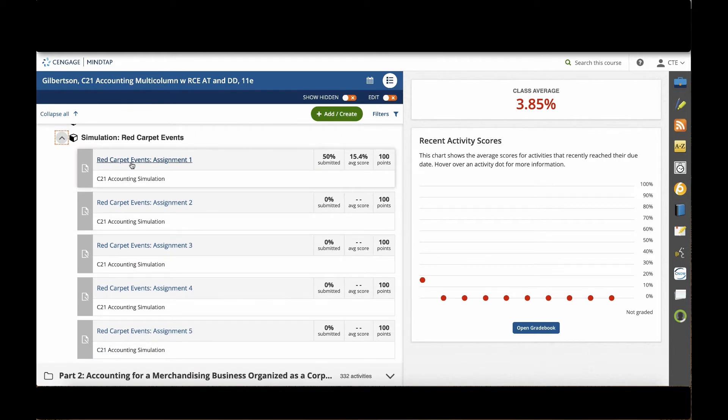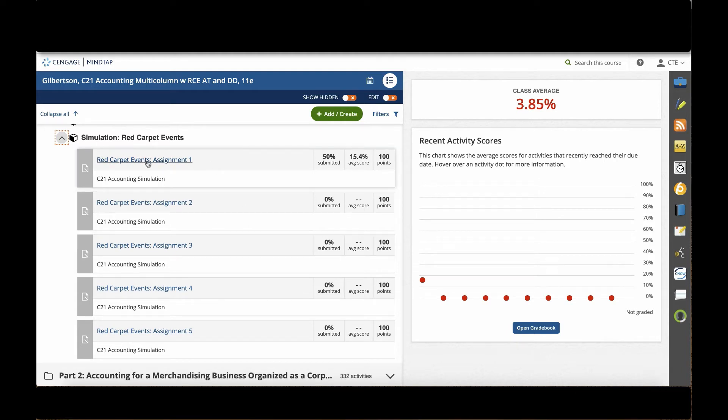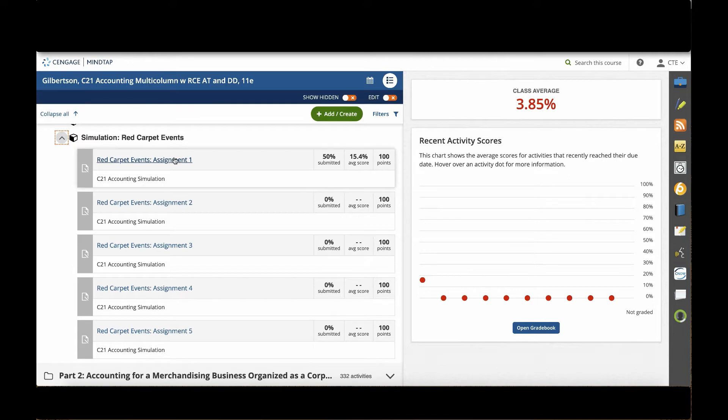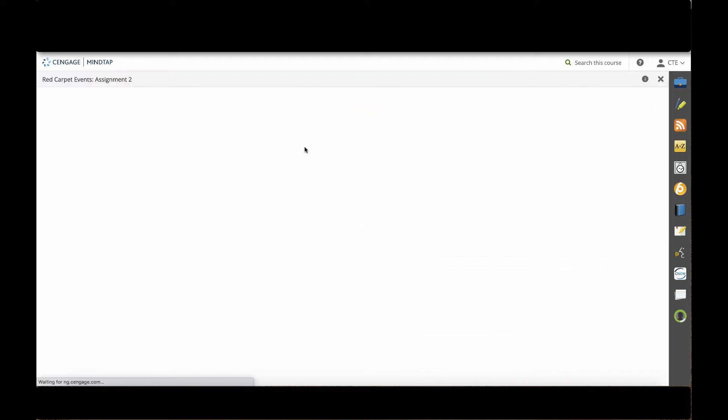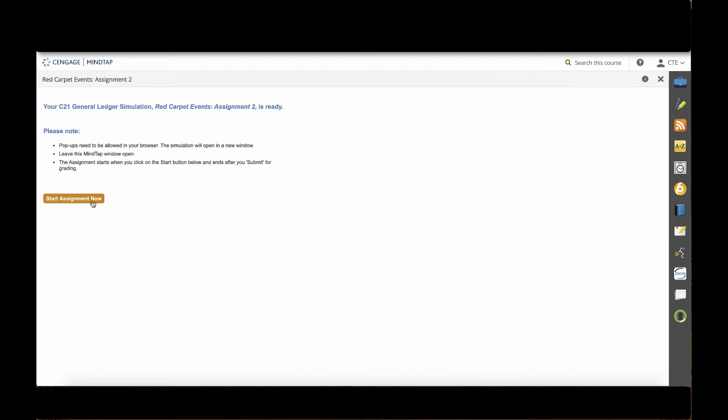Let's take a look at one of the examples of the Red Carpet Events simulation. You can see that this simulation is separated into five individual assignments or parts. When I open a simulation, it'll give me some brief instructions and I'll click Start Assignment Now.